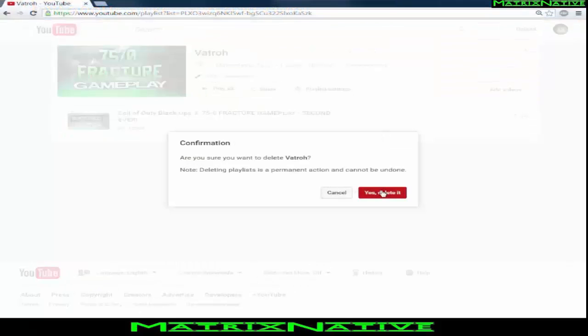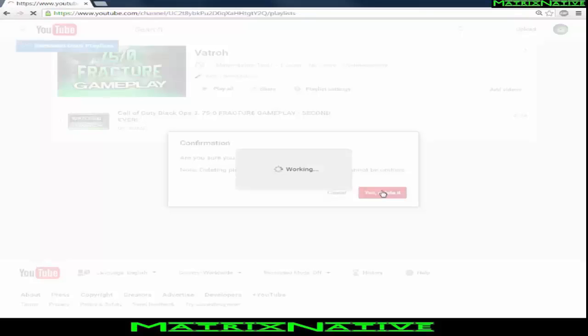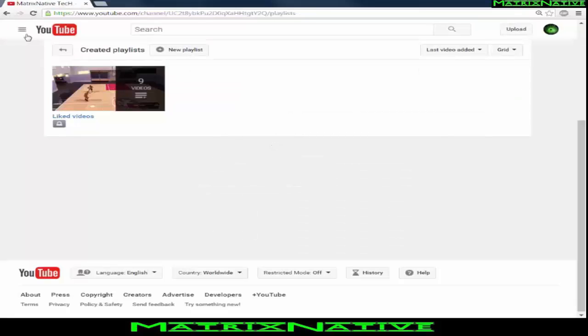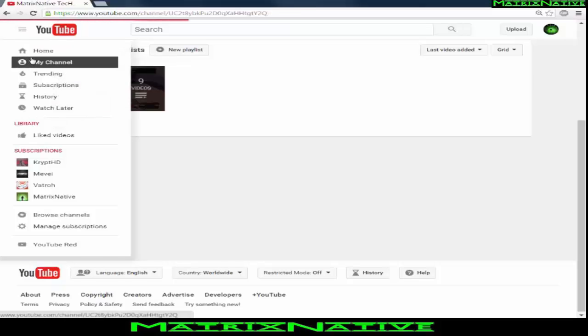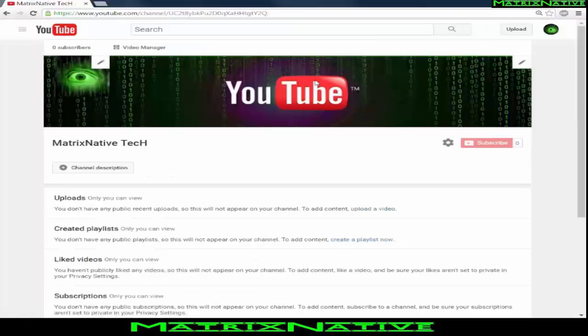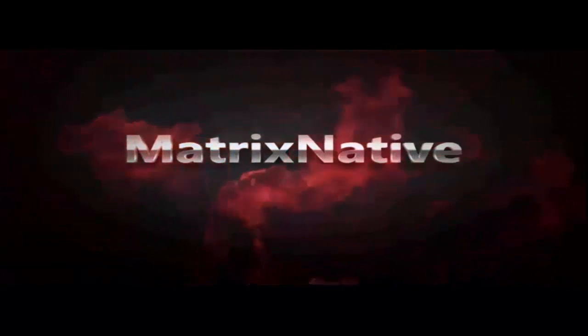And my peeps, that is basically how you do it. I hope you enjoyed the video — check the links in the description for the videos I used. Please, I appreciate every one of you. Don't forget to like and subscribe — that's how we roll.